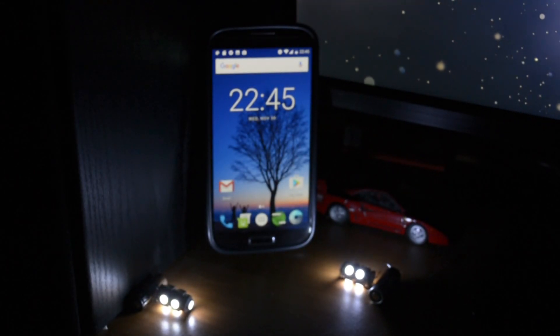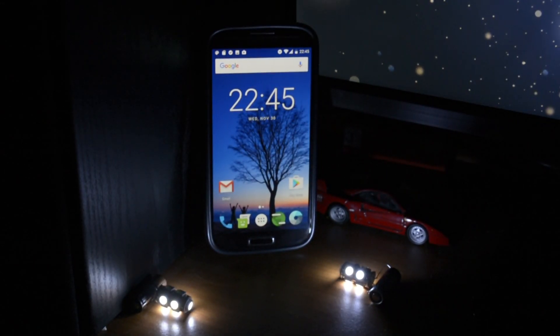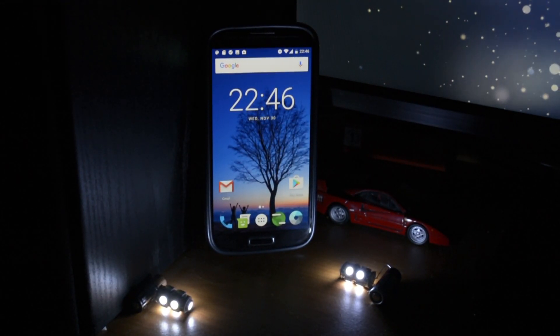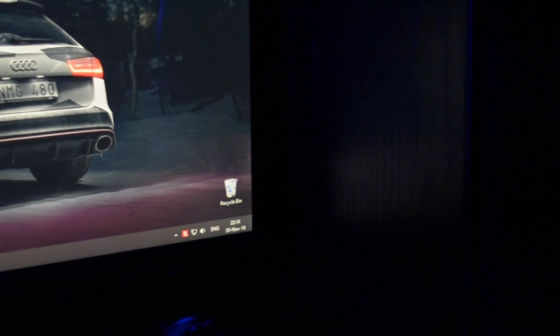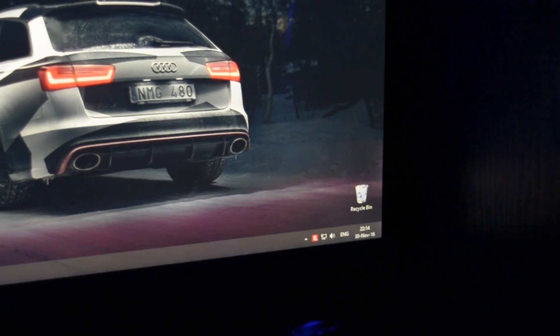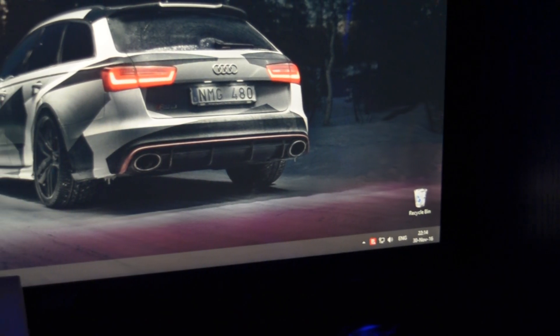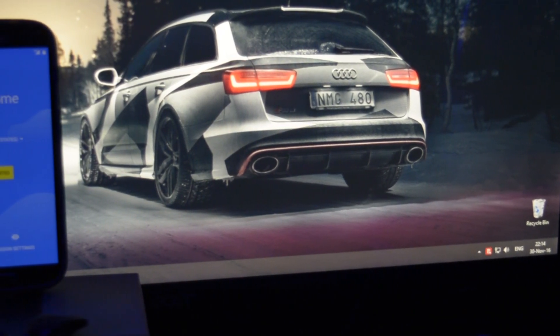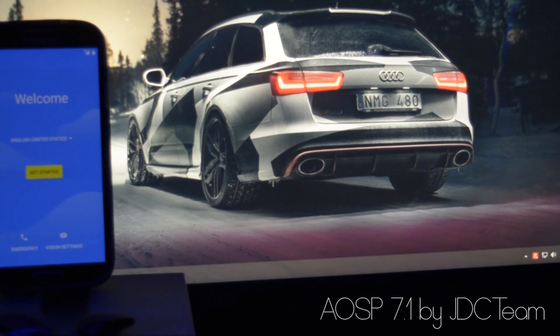Hey, what is going on everyone? This is Wicked and tonight I'm gonna be reviewing a brand new 7.1 ROM. It is actually an ASP ROM from GDC team.